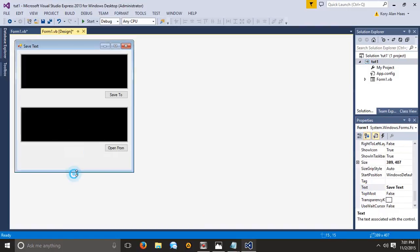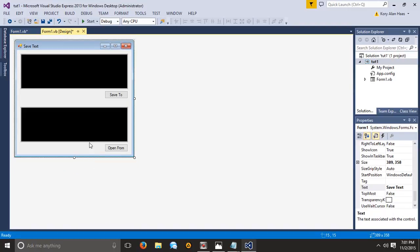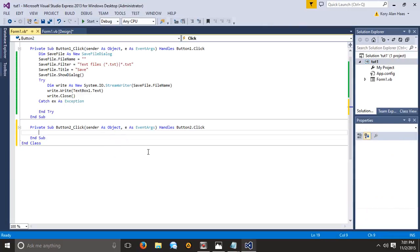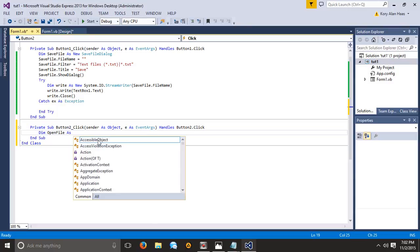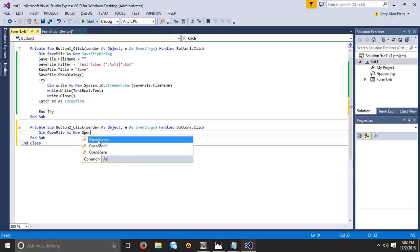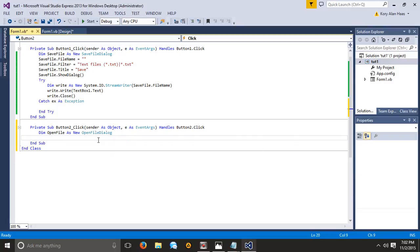This is going to be pretty simple. It's going to be really similar to the other coding that we did, so it's not going to be too difficult to memorize. Let's go ahead and start with our variable like we did last time: Dim openFile As New OpenFileDialog. And let's go on to our next line.